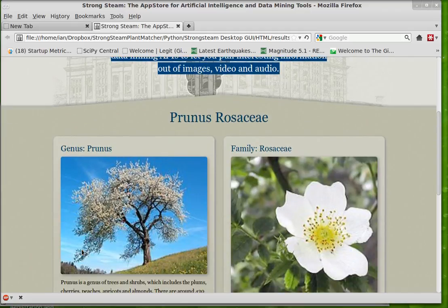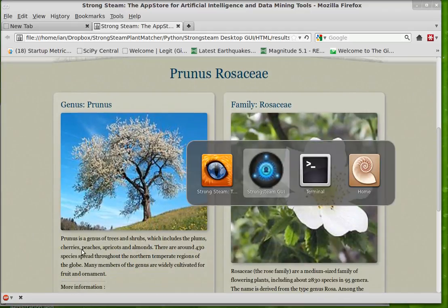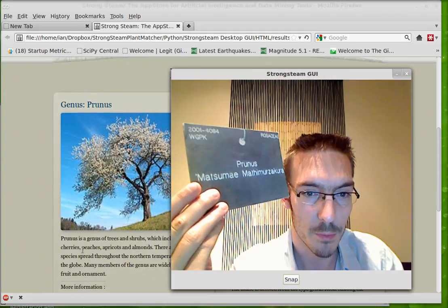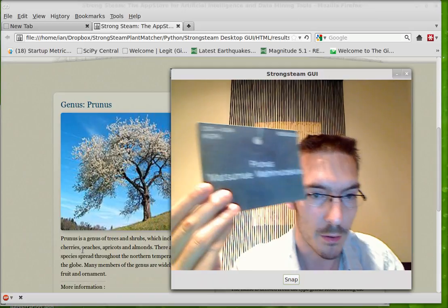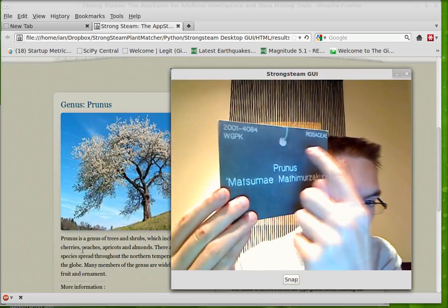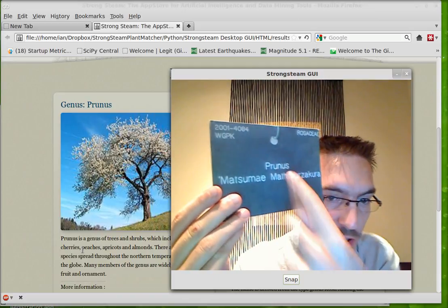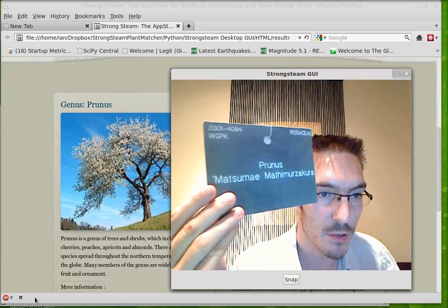And then here in the web browser we have the result. If I just call up the label again. So we have the family name is Rosaceae and the genus is Prunus.